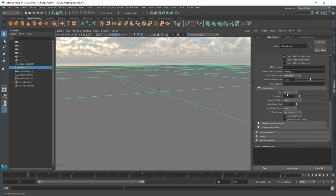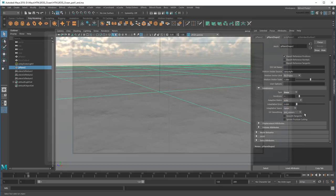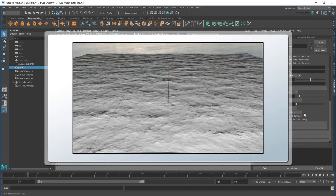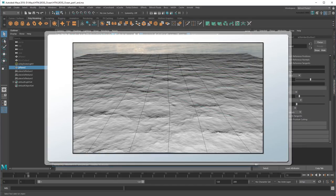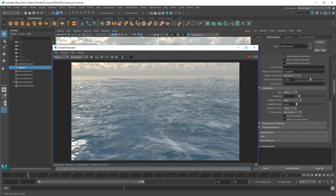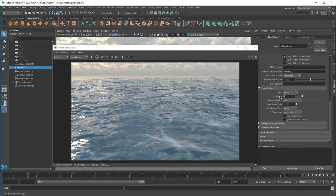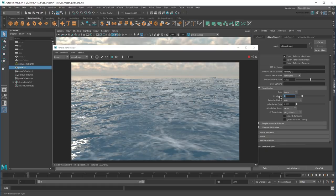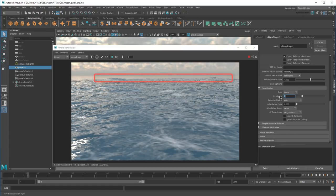This means that at render time, Arnold will subdivide each face again. If I change the value to 2, Arnold will subdivide them twice. Notice the extra annulations.